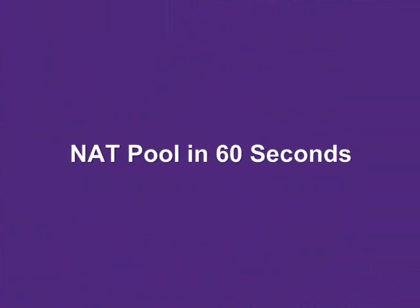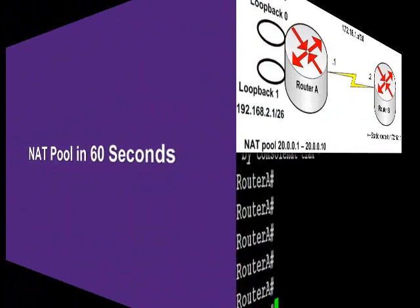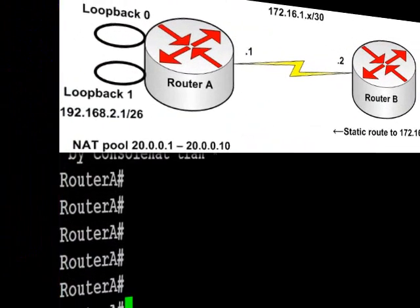Hi, it's Paul Browning from HowToNetwork.net. We're going to look at configuring a NAT pool in 60 seconds or thereabouts.